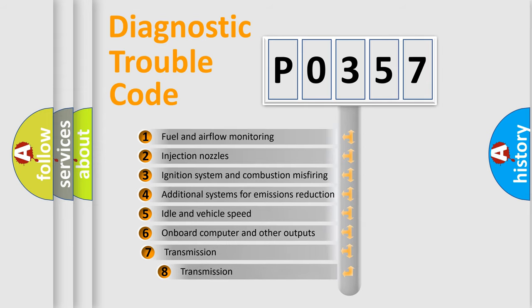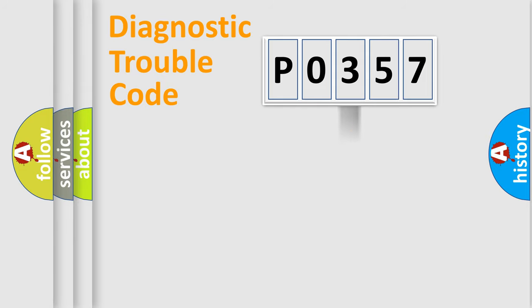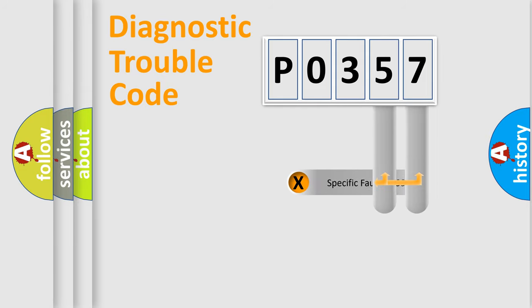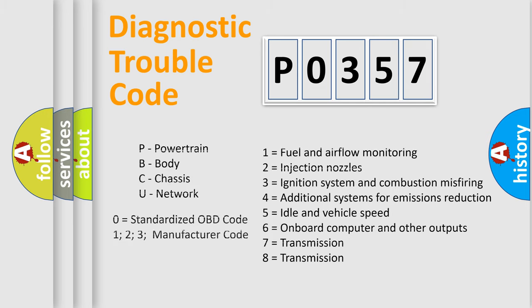The third character specifies a subset of errors. The distribution shown is valid only for the standardized DTC code. Only the last two characters define the specific fault of the group. Let's not forget that such a division is valid only if the second character code is expressed by the number 0.